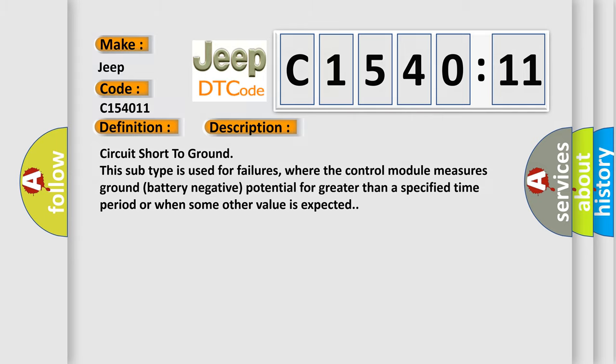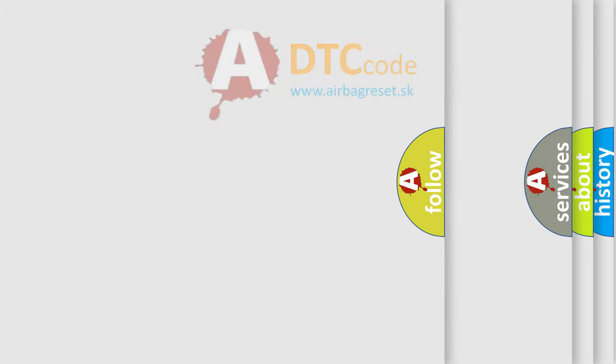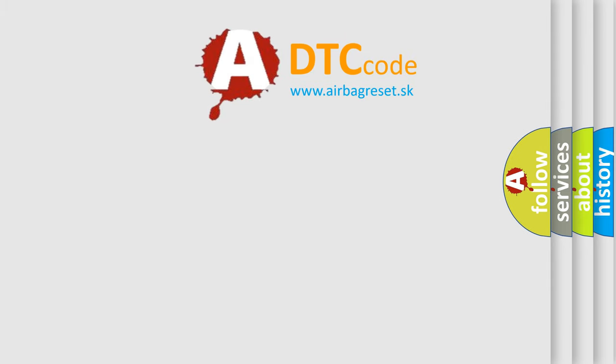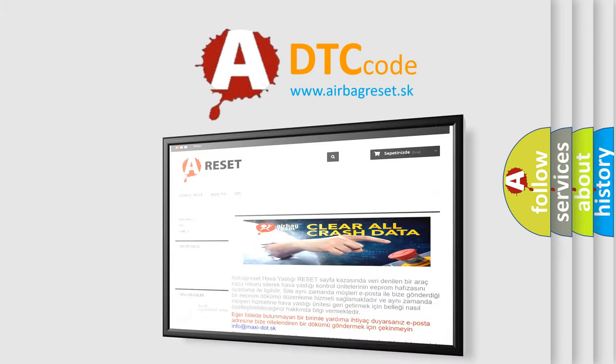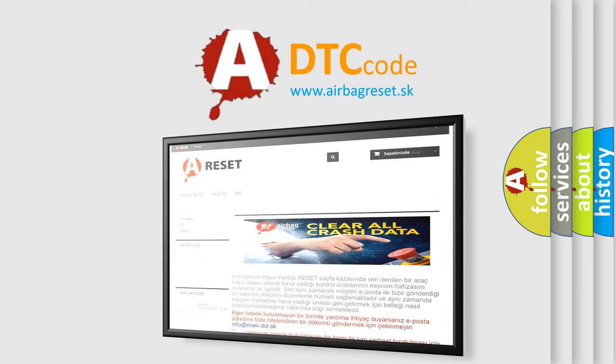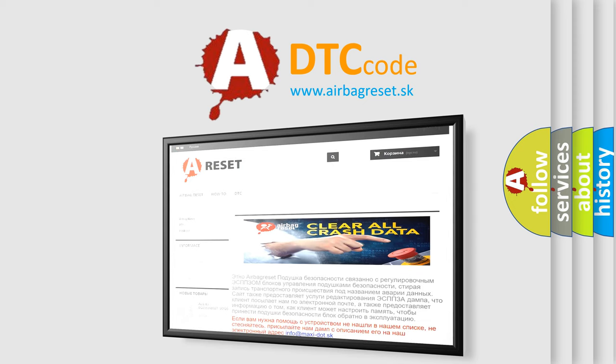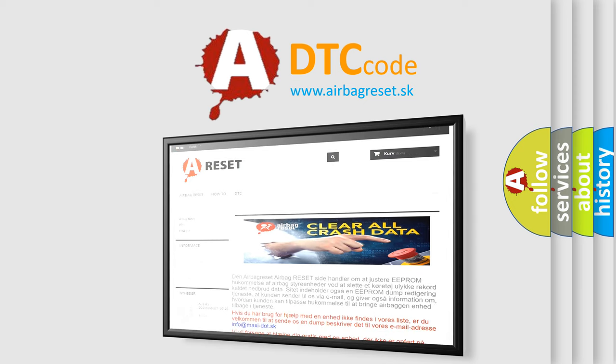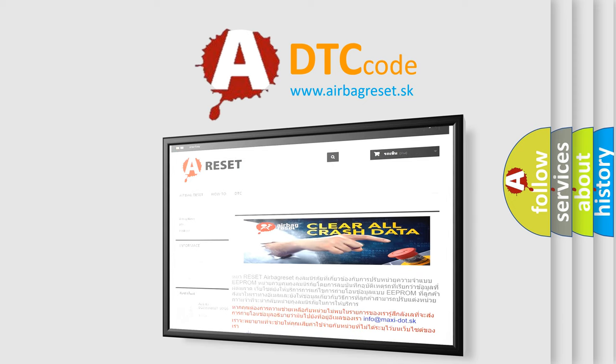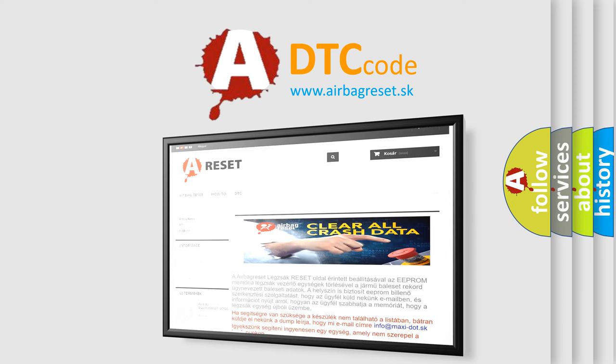The Airbag Reset website aims to provide information in 52 languages. Thank you for your attention and stay tuned for the next video.